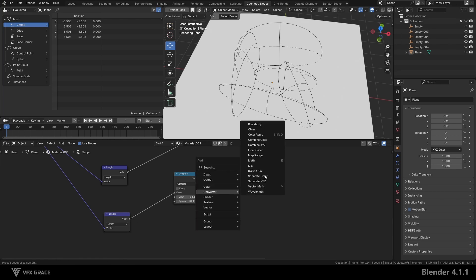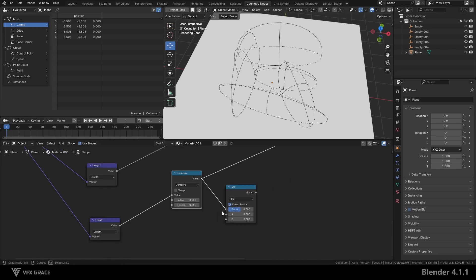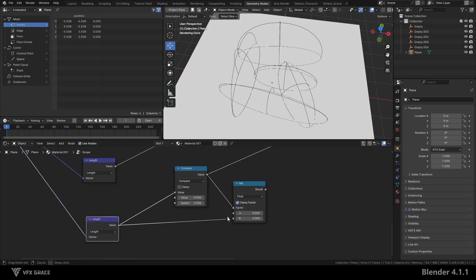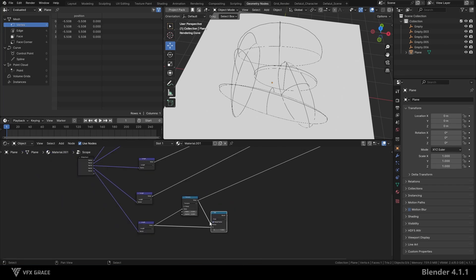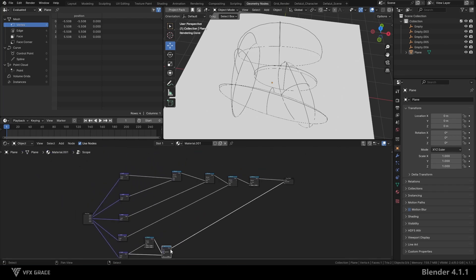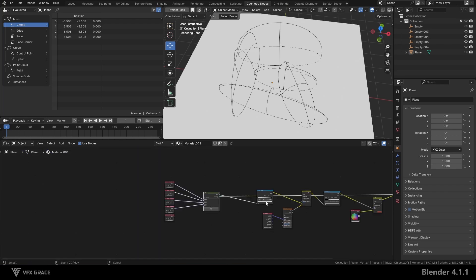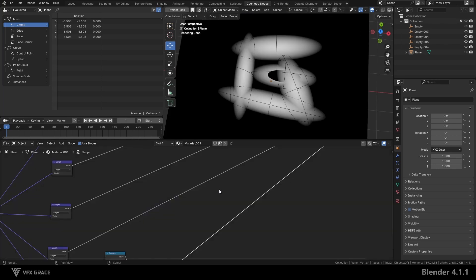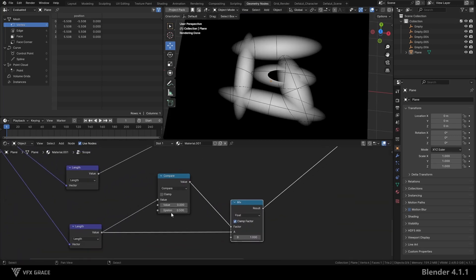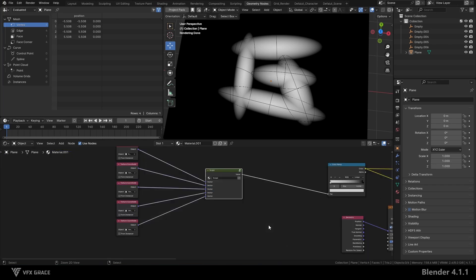Then add a mix node using the compare result as the factor to mix the length value with one. Check the output result to see if it is correct. The effect is not quite right. So go back to the node group and set epsilon to zero. Now the result is correct.